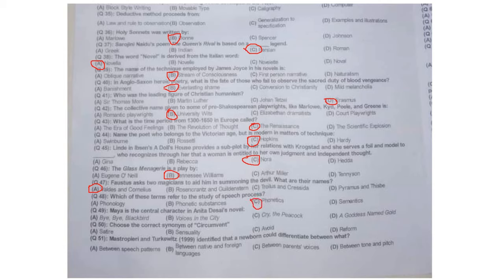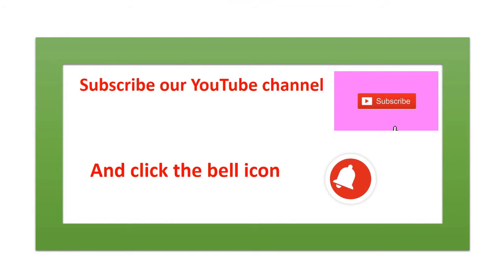Question 49: Maya is the central character in Anita Desai's novel 'Cry, the Peacock.' Question 50: The correct synonym of 'circumvent' is 'avoid.' Question 51: Maestro, Piri, and Turquoise identified that a newborn could differentiate between parents' voices.